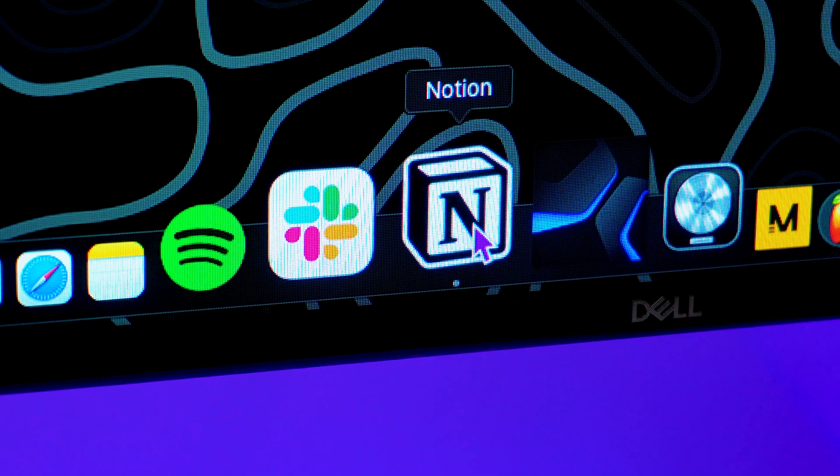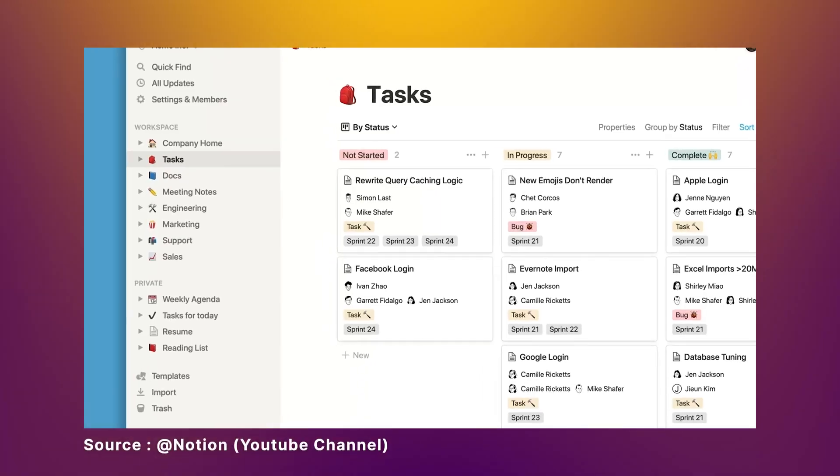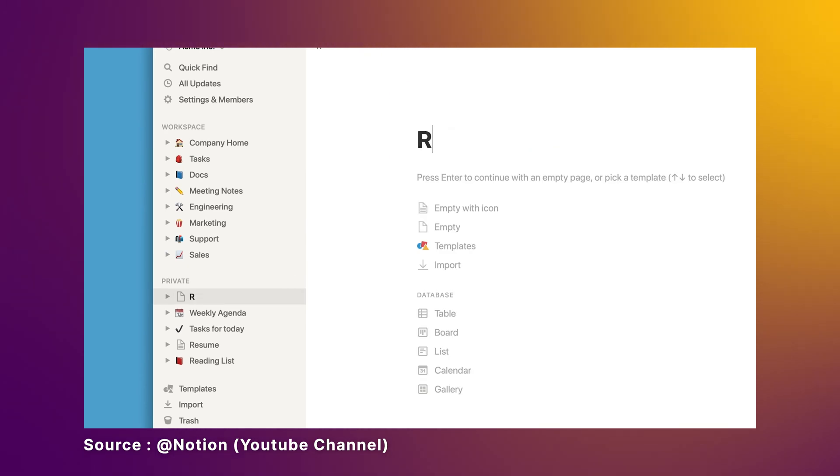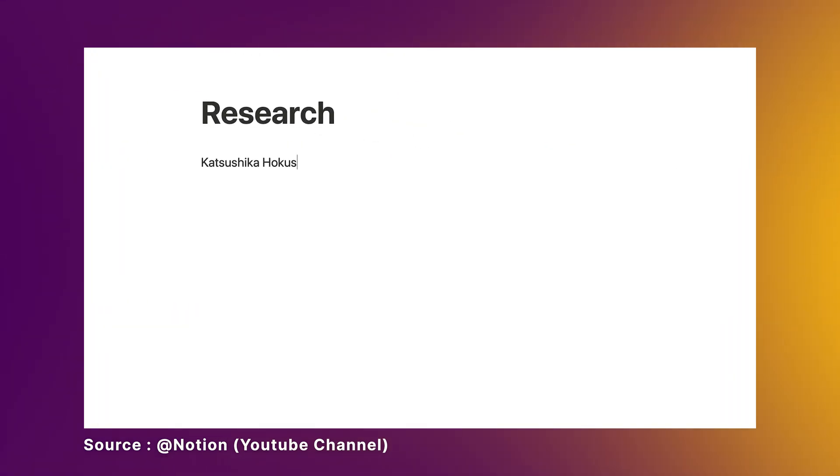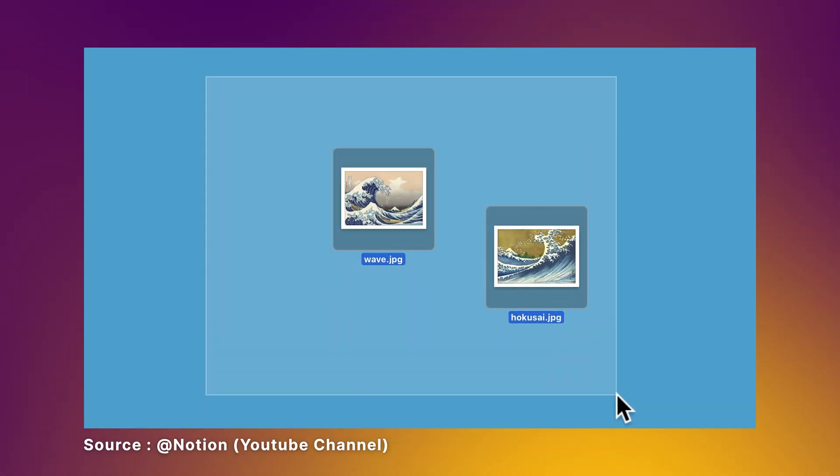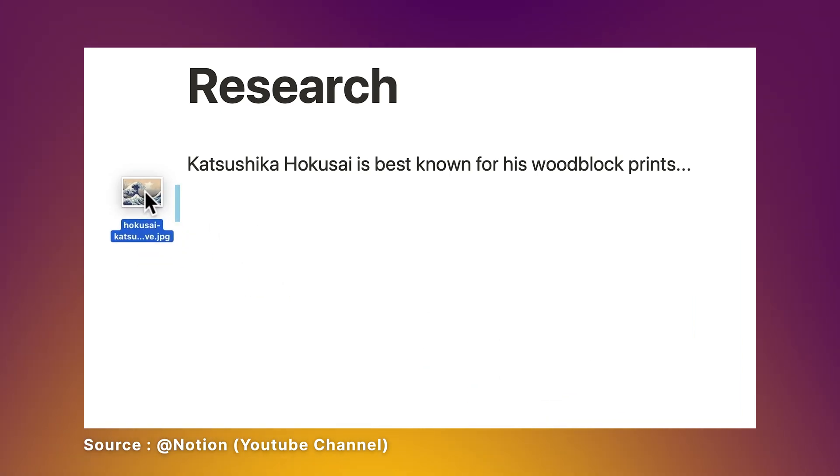So what is Notion? Notion is an all-in-one workspace where you can create, write, plan, collaborate, and get organized.